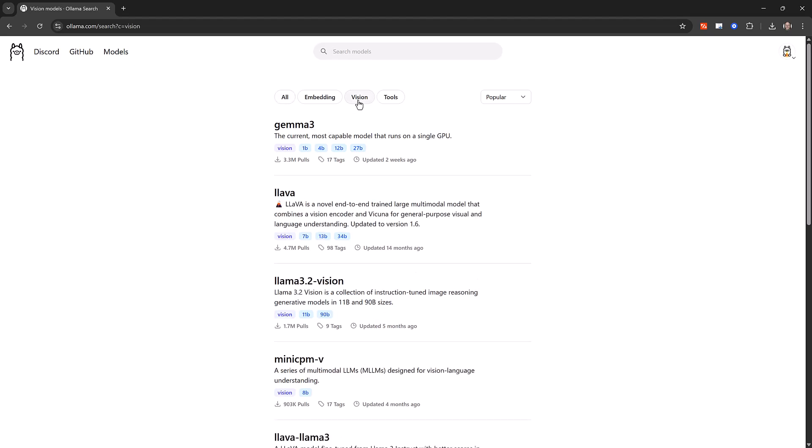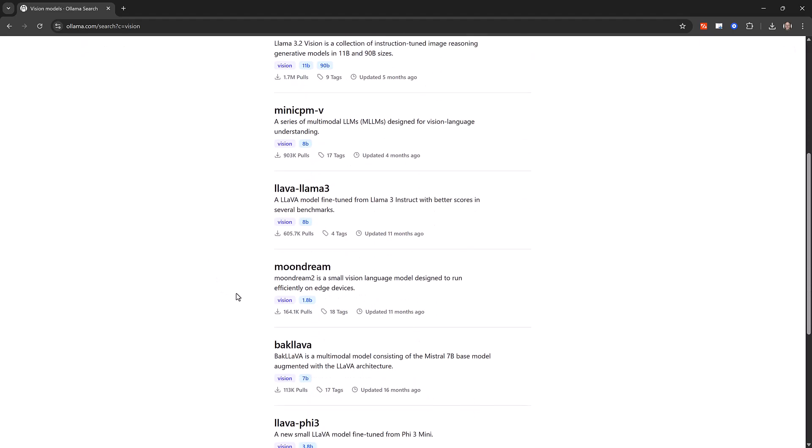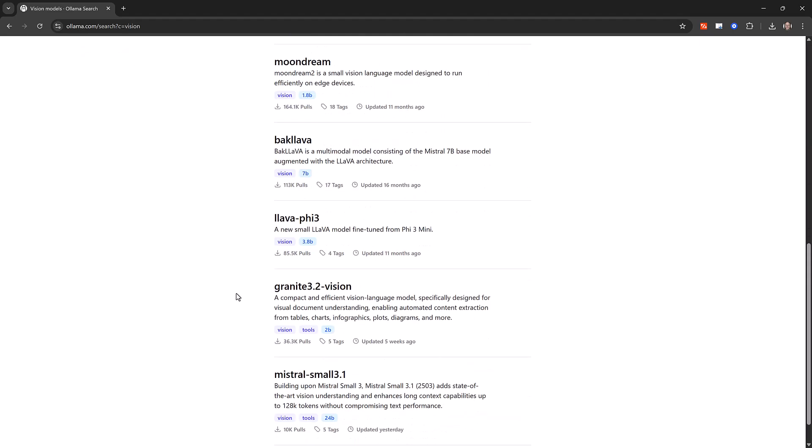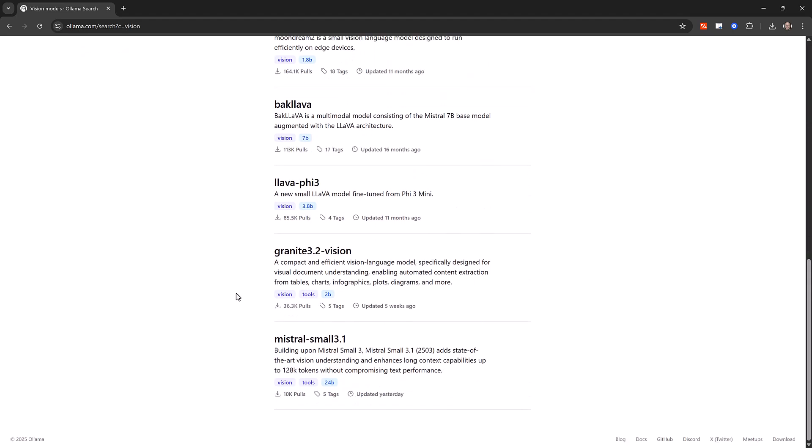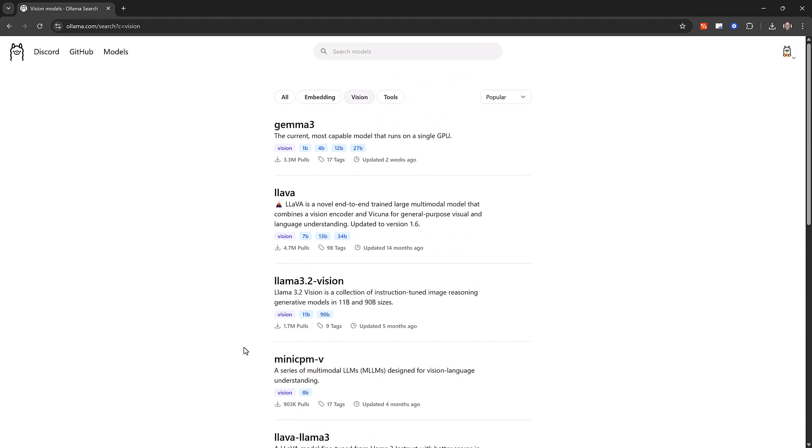If you click on that you'll see a list of the vision models that are currently available and some of them are general purpose models like Gemma or Mistral, but the one that we're going to use today is called LAVA.